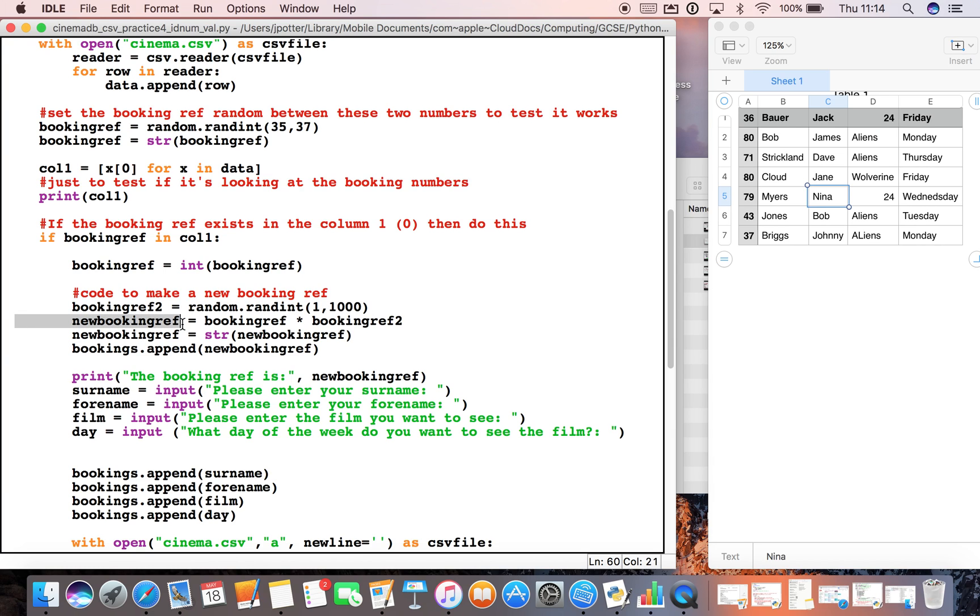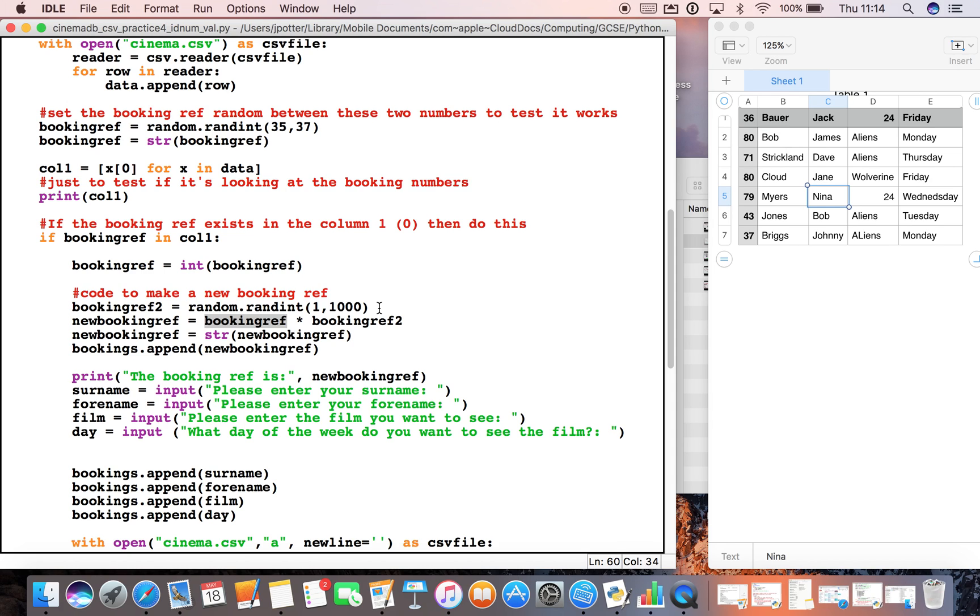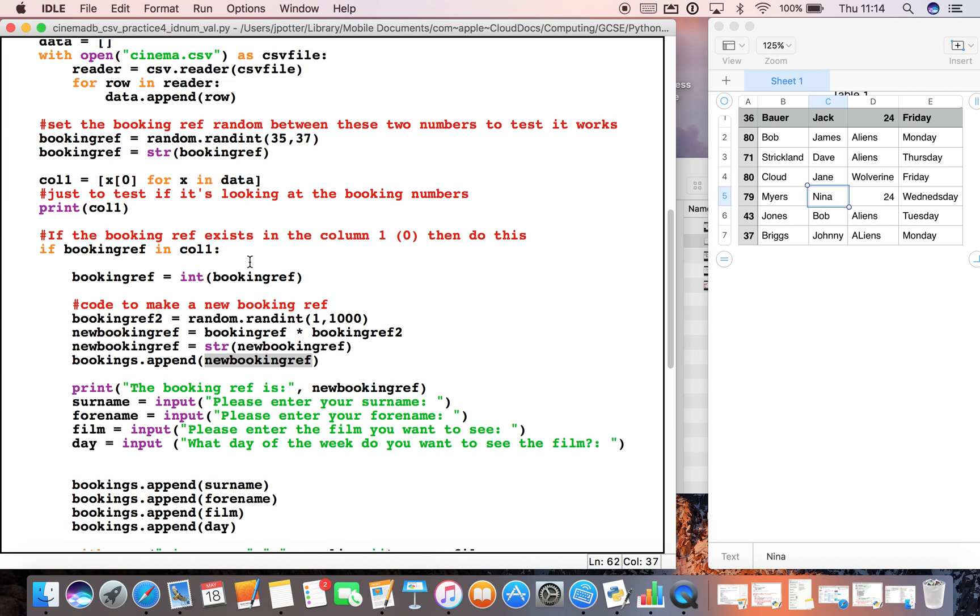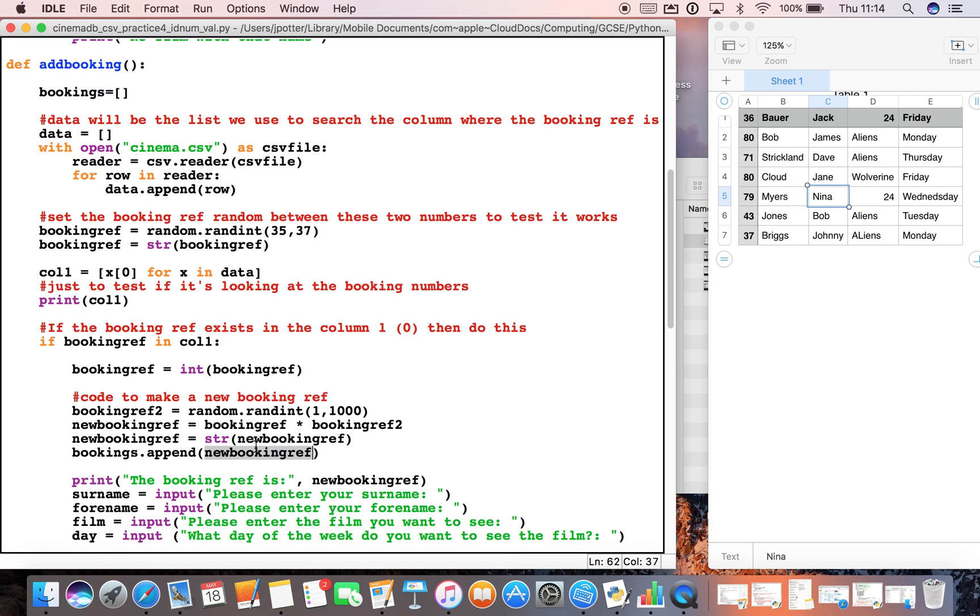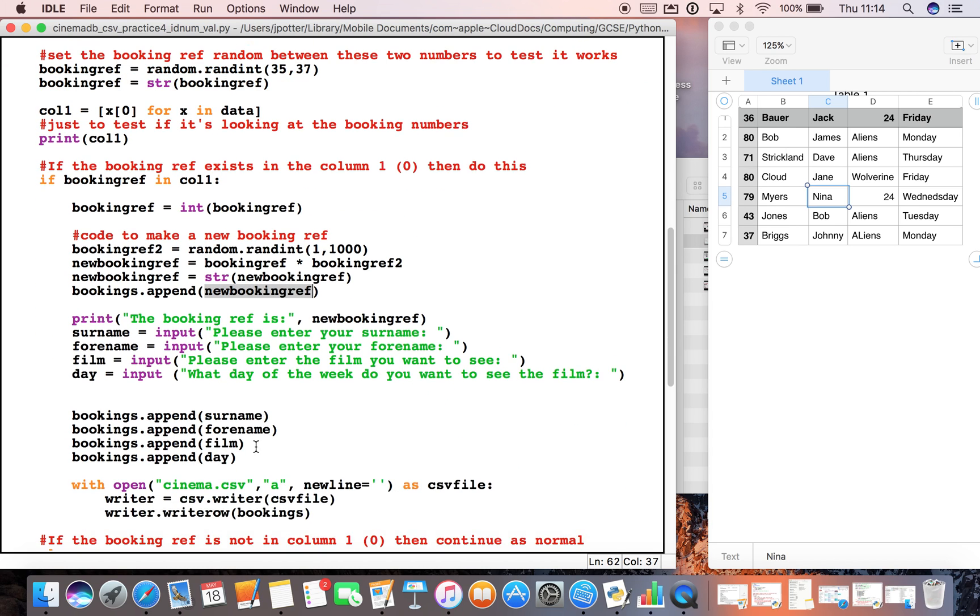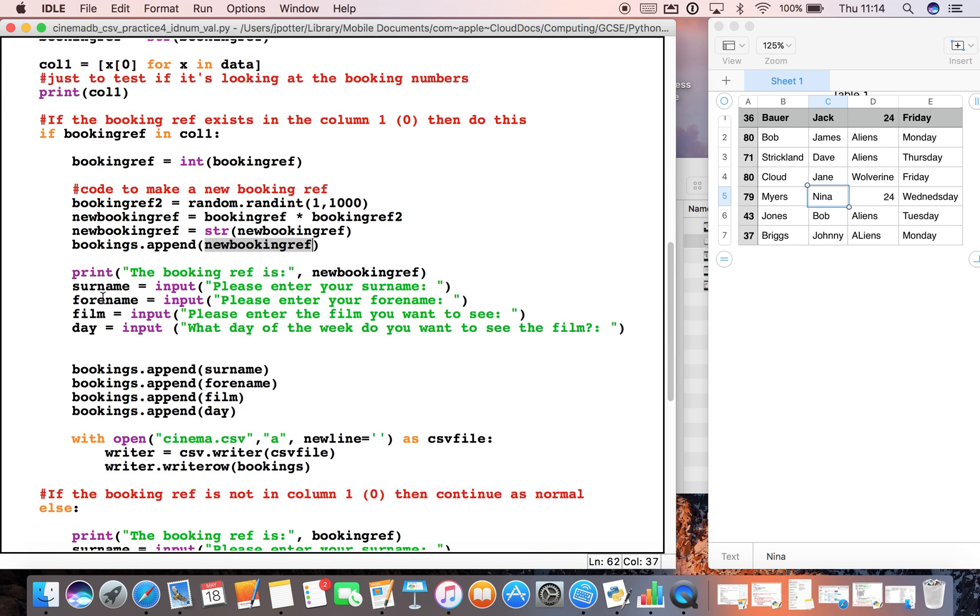I've got a new variable which I've made called new_booking_ref—this will replace the old one—and I've said booking_ref, let's say that's number 35, times booking_ref2, which will be a random number between 1 and 1000. So it will be very unlikely there'll be a similar booking reference in that column. Now I've converted it to a string so we can put it back into the list and back into the CSV, and I've appended it to our list called bookings, which is currently empty up here.